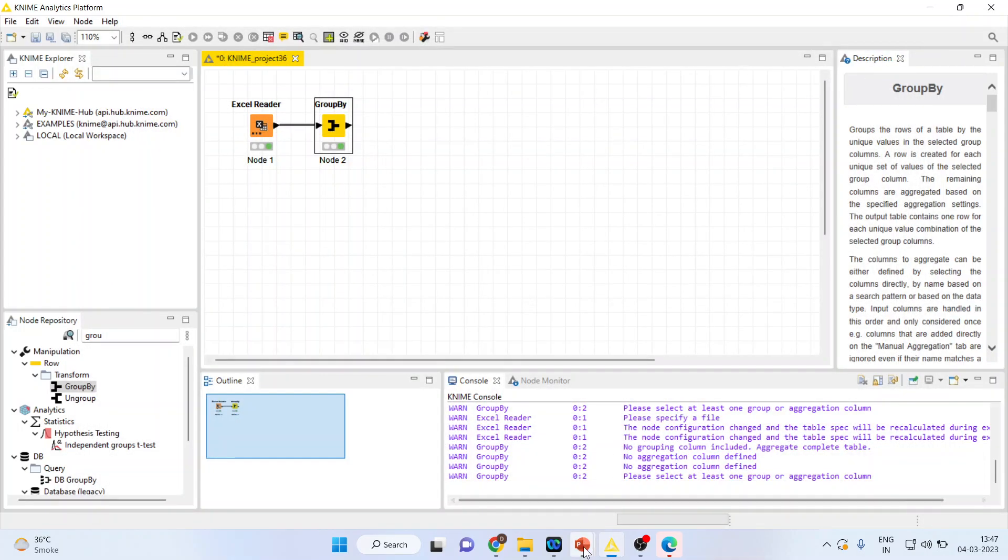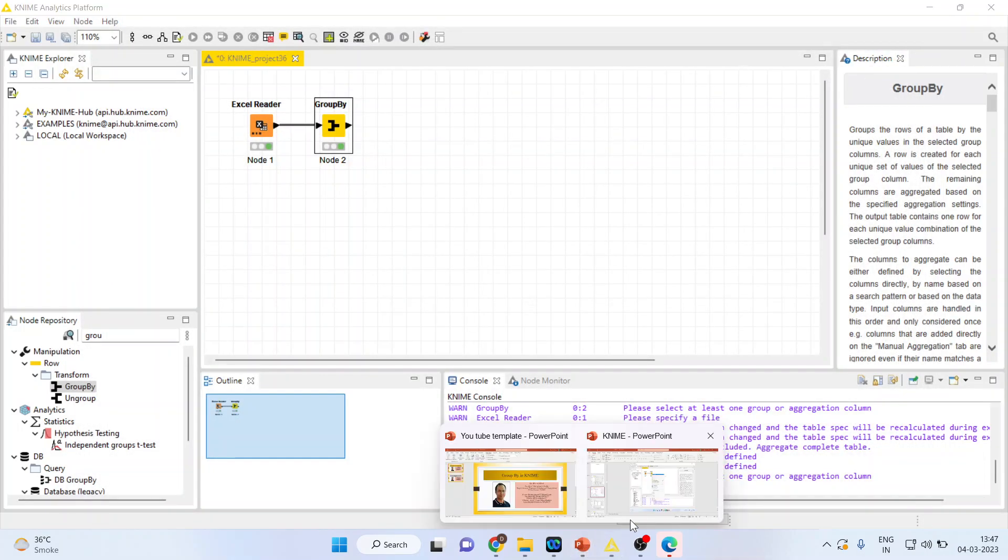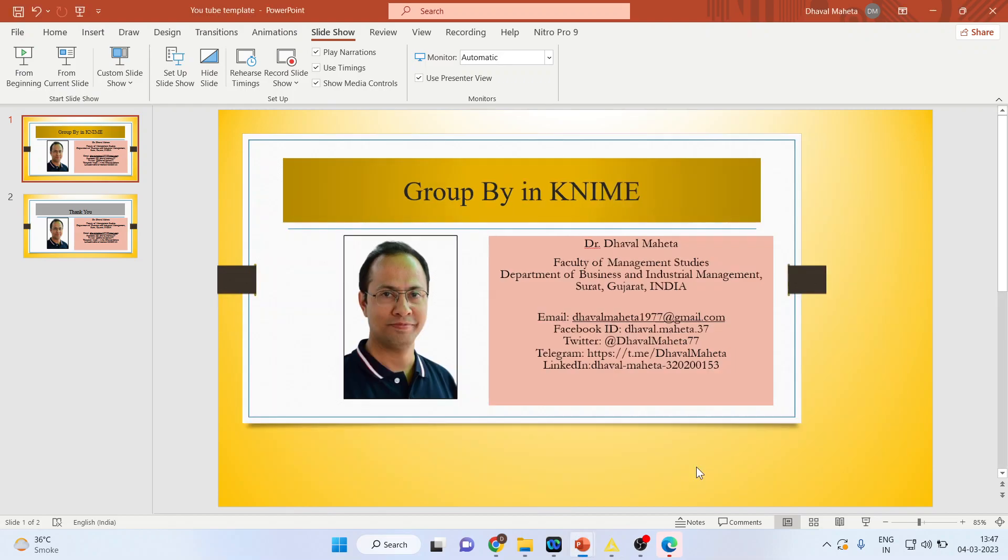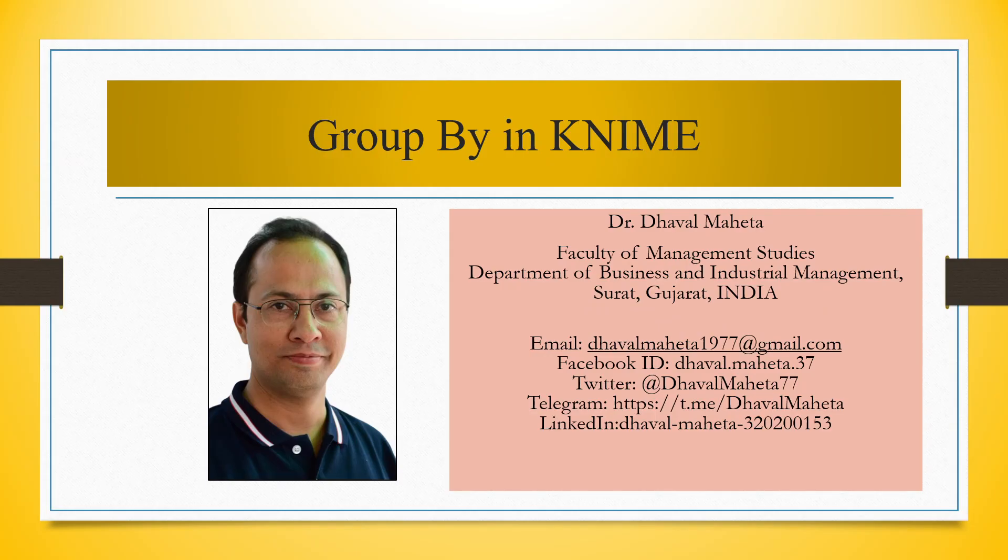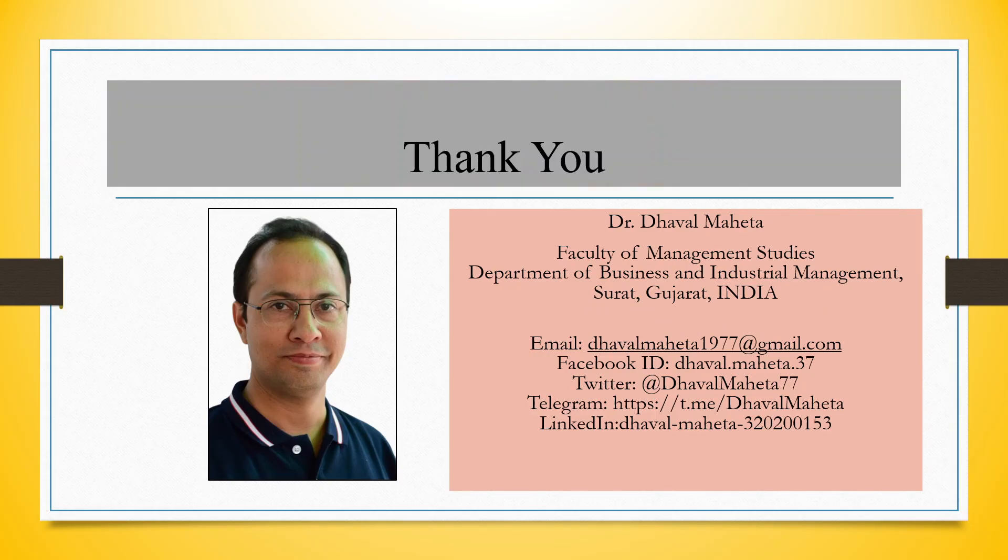So this is the way you can do Group By in KNIME. For more videos on KNIME, kindly subscribe to my channel. You can follow me on LinkedIn and Twitter. Please refer to my playlist where I've already uploaded many videos on KNIME. Please don't forget to subscribe to the channel and press the like button.